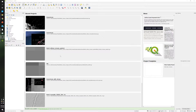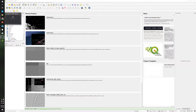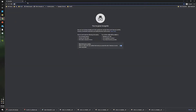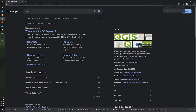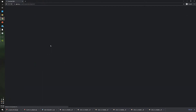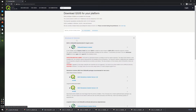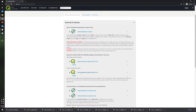For this video, we are going to use QGIS. In my case, I'm using version 3.16. If you don't have QGIS, don't worry — you can download the software from its website.